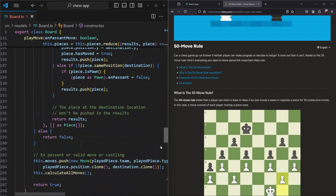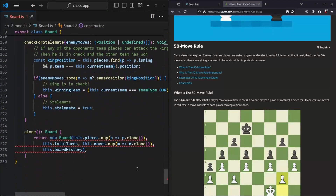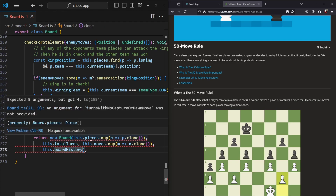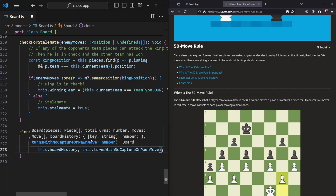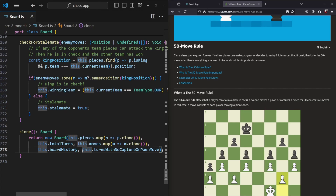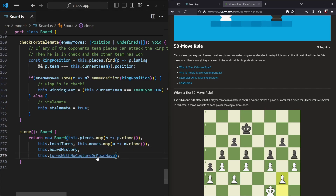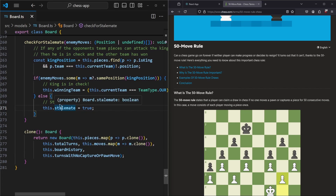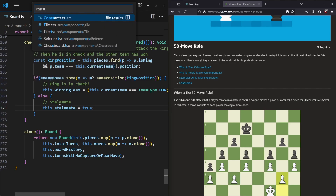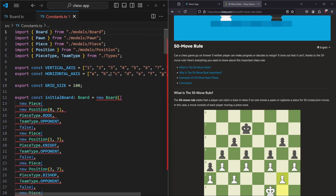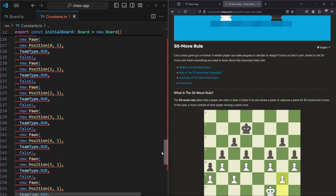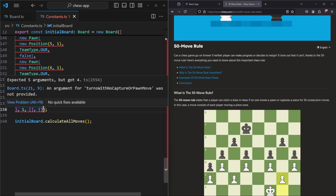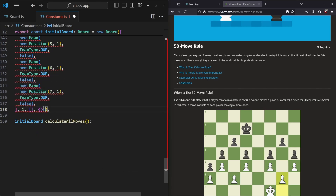We also want to scroll down and pass it in as a parameter for the new board that we create, passing in this.turnsWithNoCaptureOrPawnMove. Then we go into our constants.ts and pass in the parameter for our board, setting it to zero.